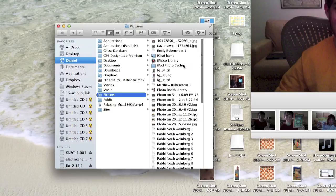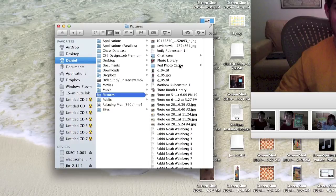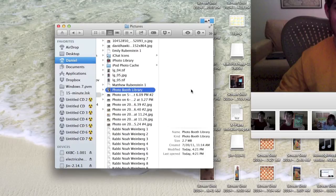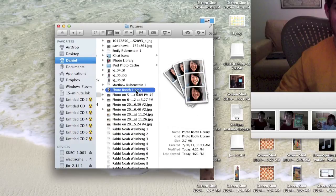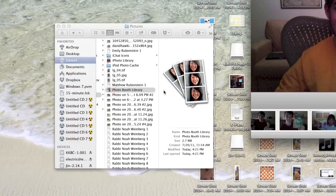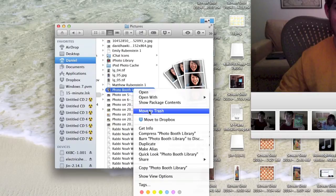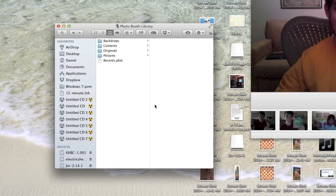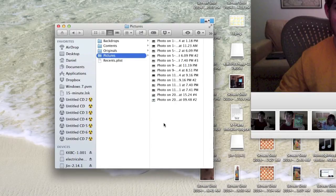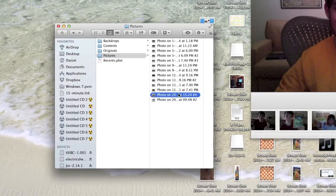You go into Photo Booth Library. But if you just click it, it'll just open Photo Booth, so that doesn't do any good. What you need to do is click 'Show Package Contents' and then go to Pictures.